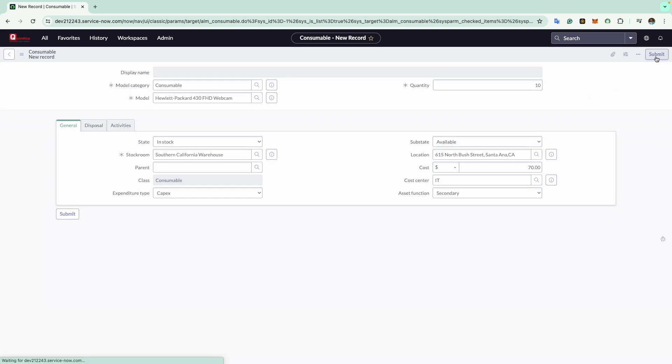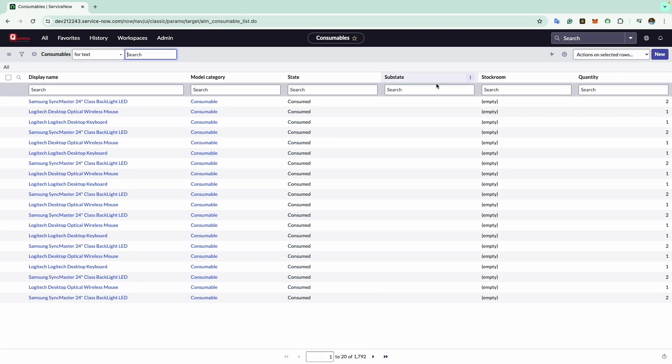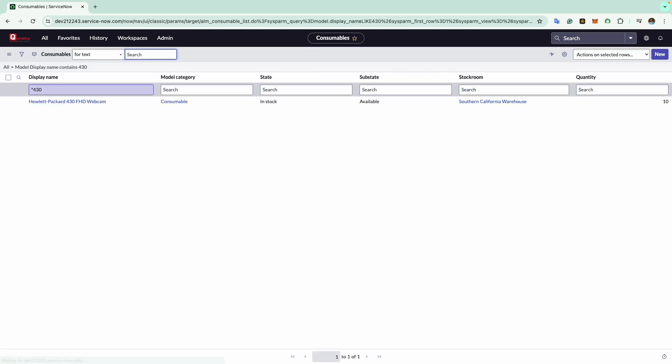Now I will go ahead and click on submit and I can see the webcam that I have created. So it's there.